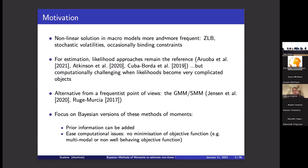When we try to bring these models to the data, we need techniques to compute the likelihood. However, for non-linear state-space models, the likelihood can be quite complicated. Different techniques have been developed to compute the likelihood of non-linear models, but these can be computationally challenging, especially when the likelihoods become very complicated objects.